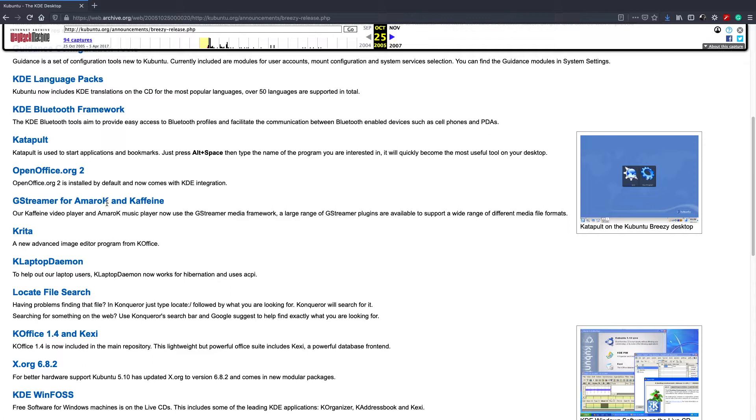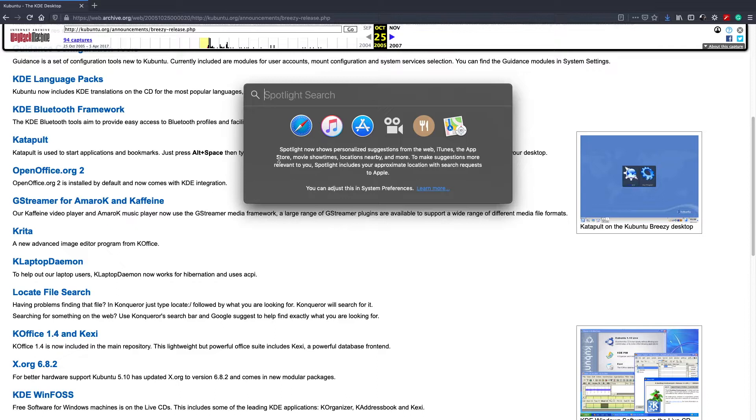Apparently, you also have this app called Catapult, which is used to start applications and bookmarks in the web browser. That reminds me of the spotlight stuff that you see in modern macOS, where if you press command space, then you'll quickly get one of these search boxes on your desktop.